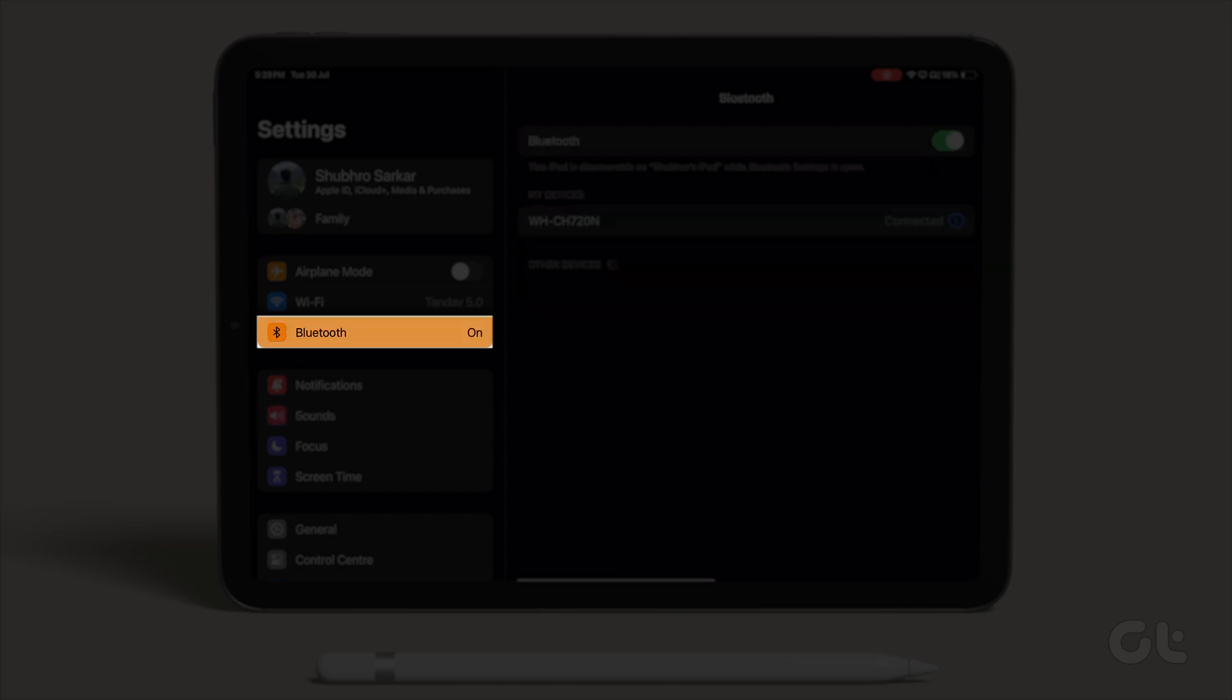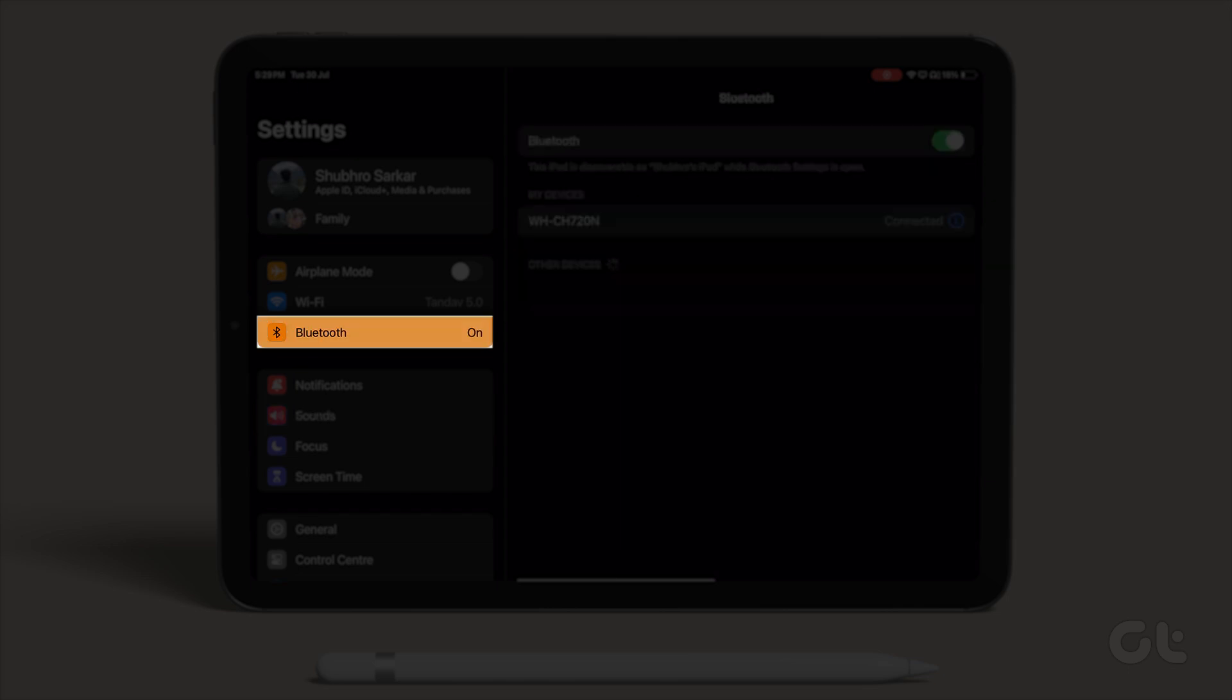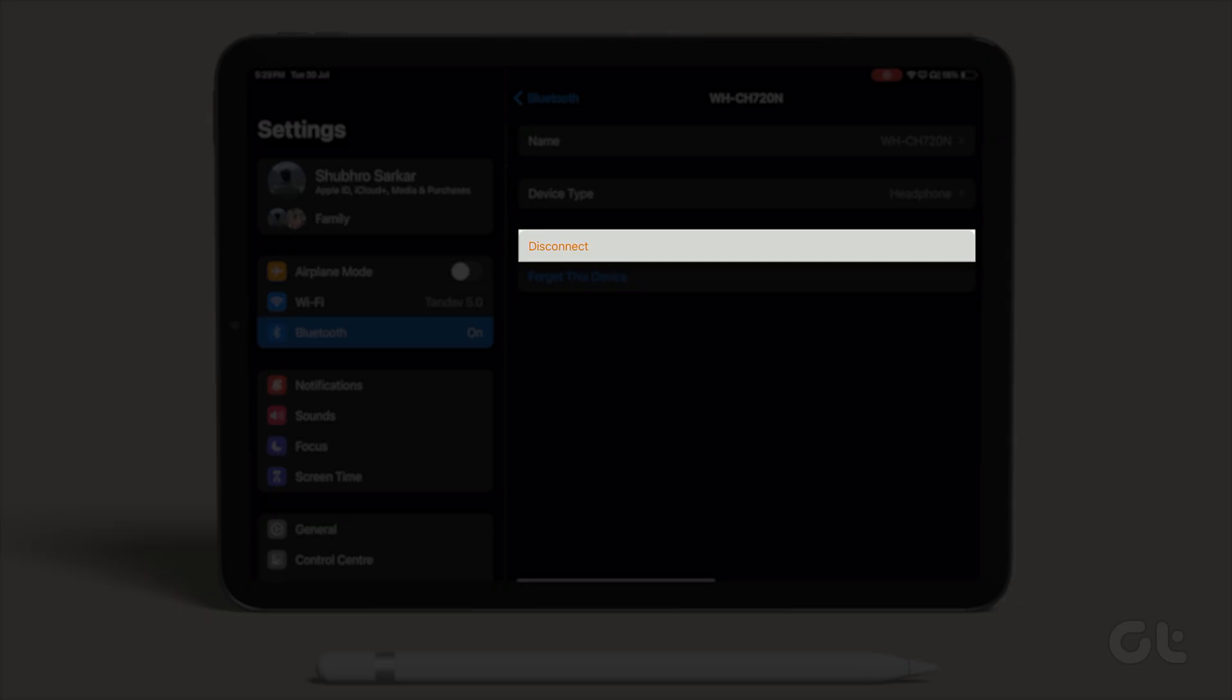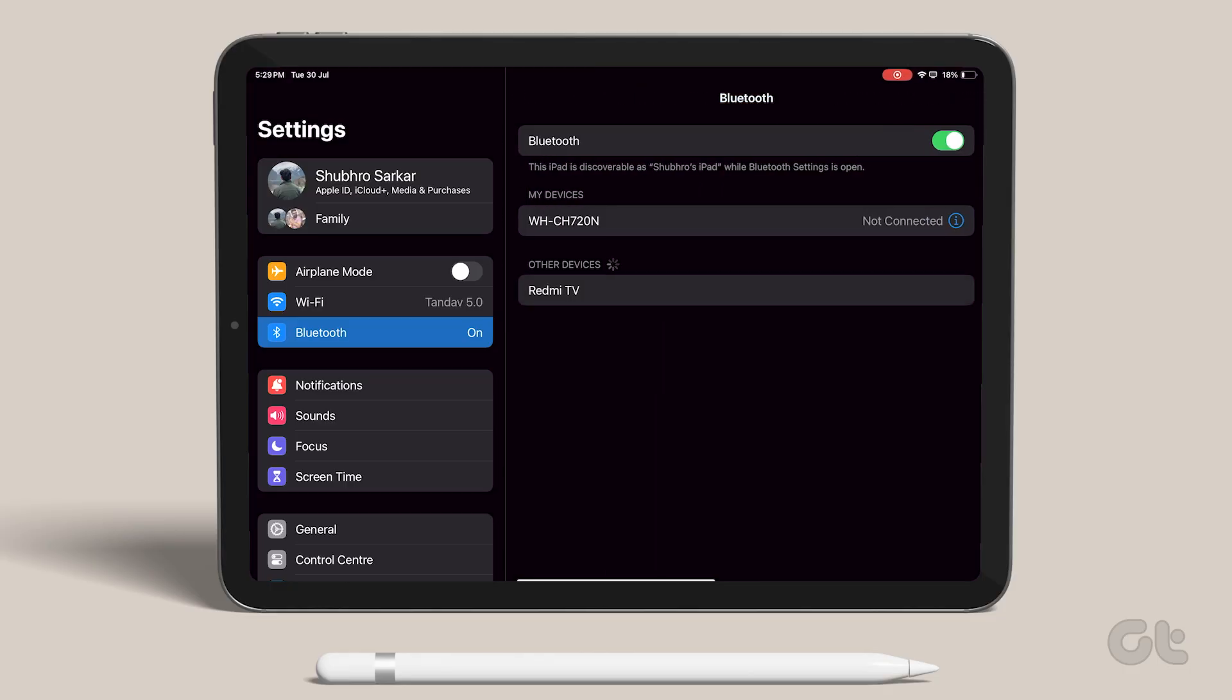Open Settings and navigate to Bluetooth. Disconnect the device and reconnect it again.